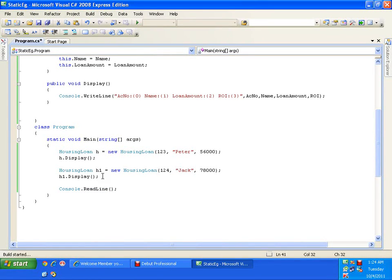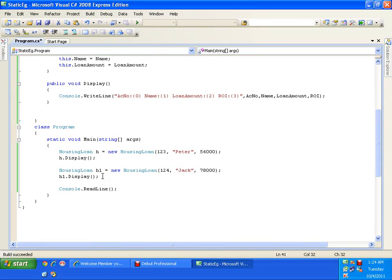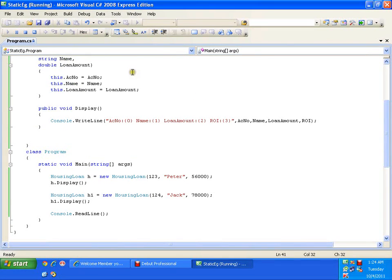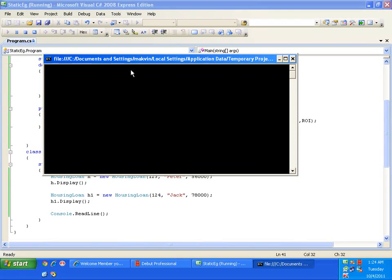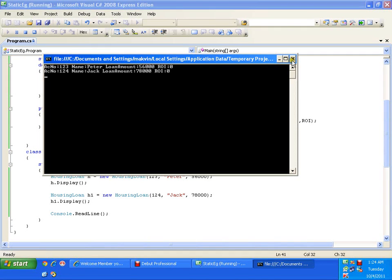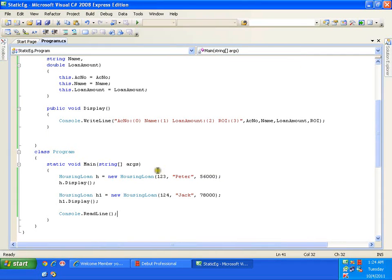If I execute, it displays rate of interest as zero — because I haven't initialized the rate of interest. I haven't set the value for it, so rate of interest shows as zero.